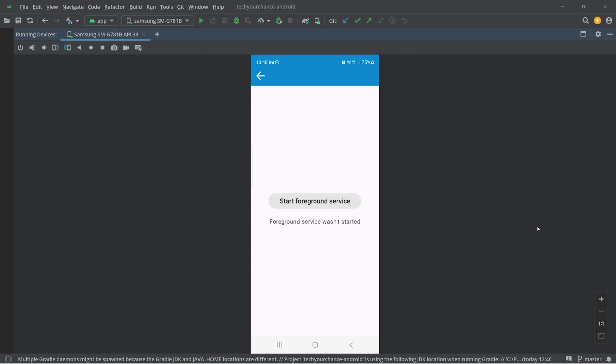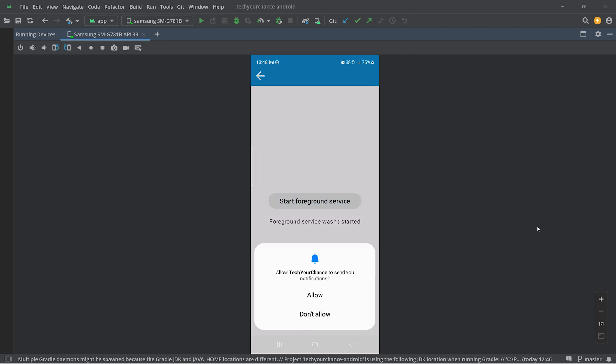Here, for example, I have this foreground service demonstration, and when I attempt to start a foreground service, we get this permission prompt. Basically what it asks is whether I want to allow this application to send notifications — because foreground services usually involve a notification in the notification bar. All of that is standard, but here is a tricky question: how does Android represent this dialog? What element exactly shows this dialog that we see overlaying my application?